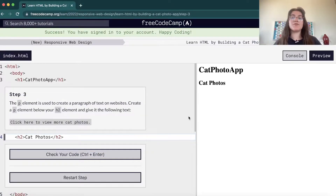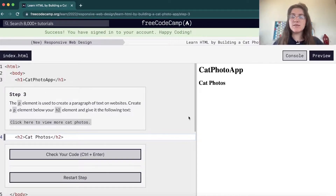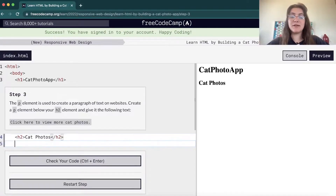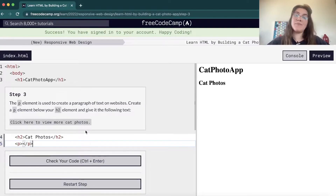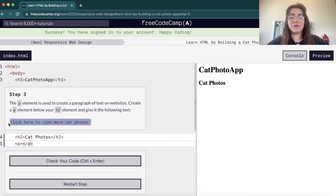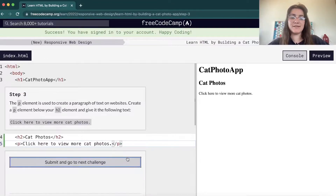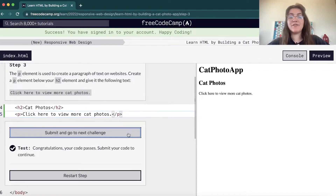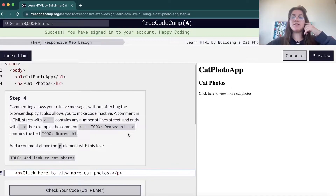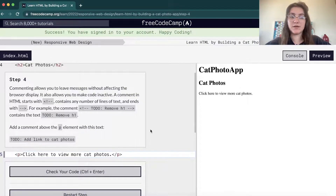Now we're gonna use a paragraph. We have the headings H1 to H6 and we also have paragraphs. If we want to display a paragraph, we just use the P tag, and a paragraph is just a regular paragraph that we write in text. Remember, you have to submit exactly the messages they are telling us, otherwise it won't work.